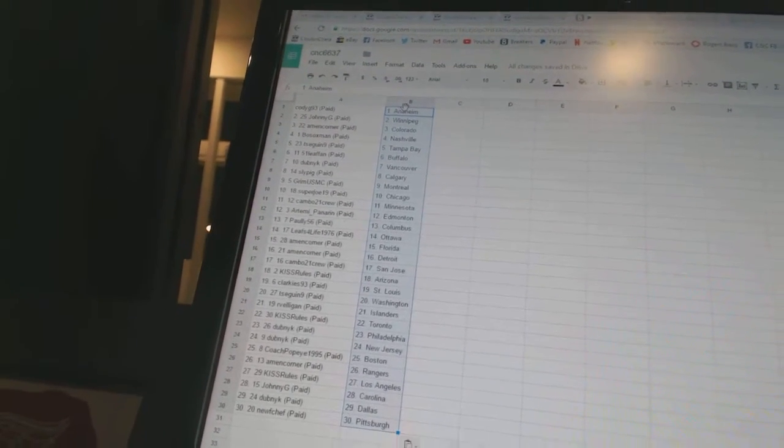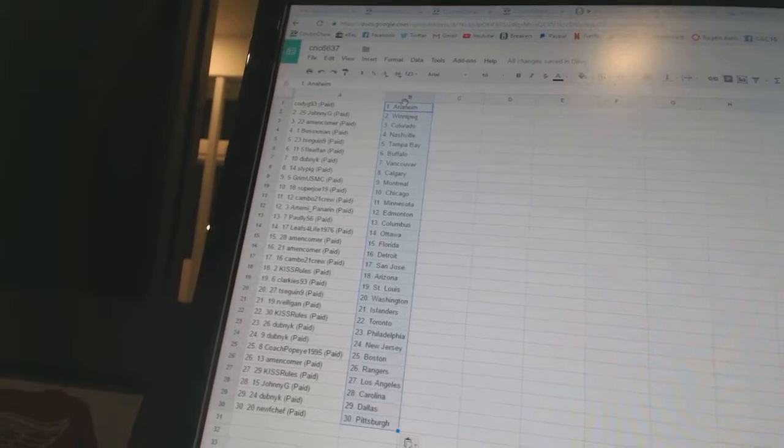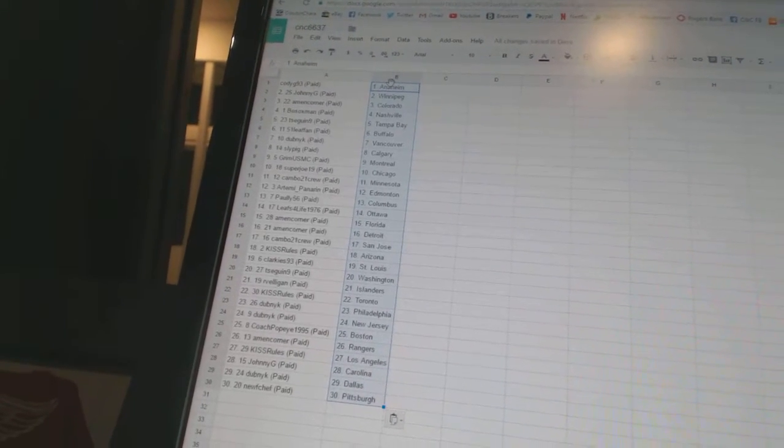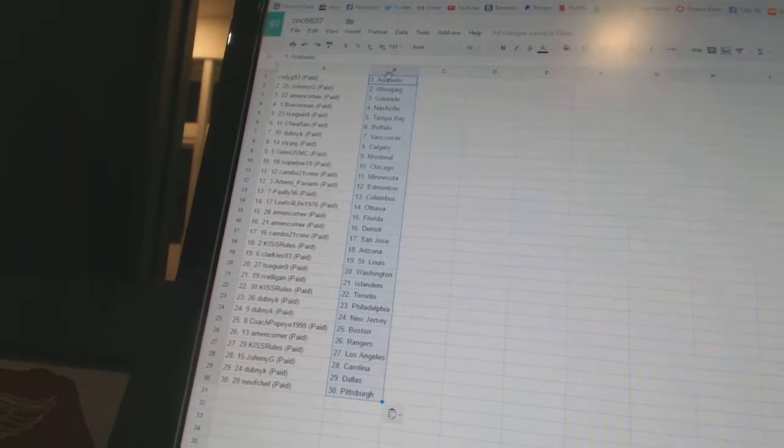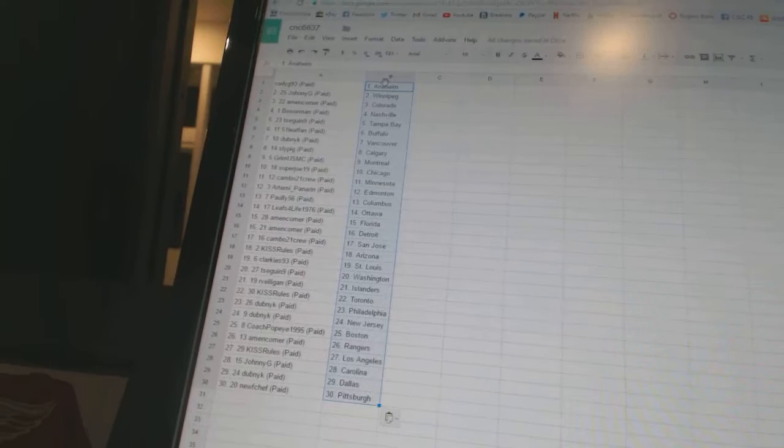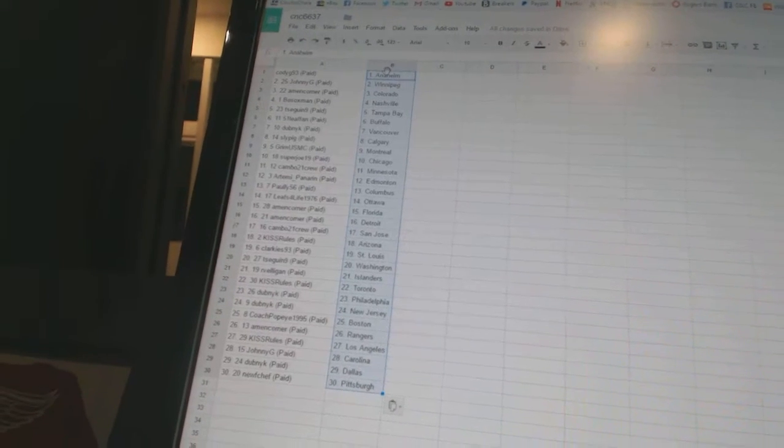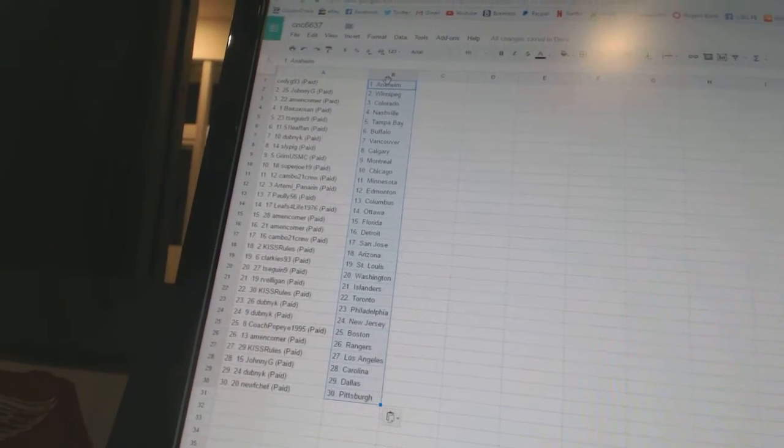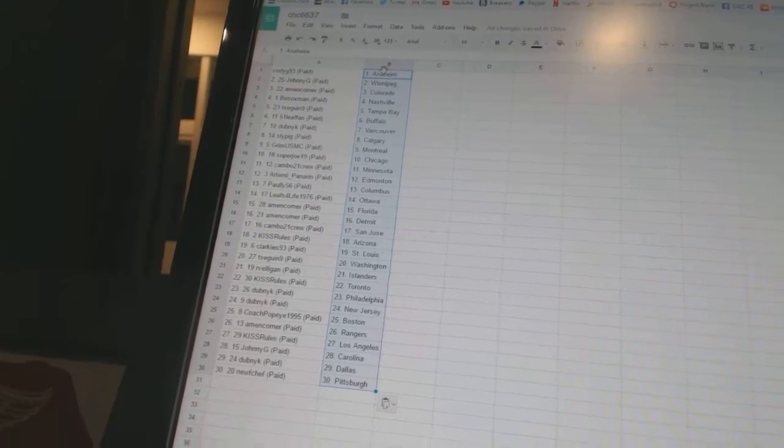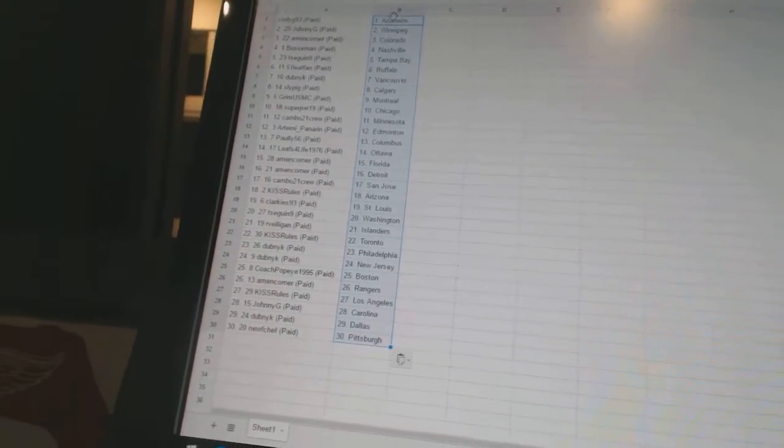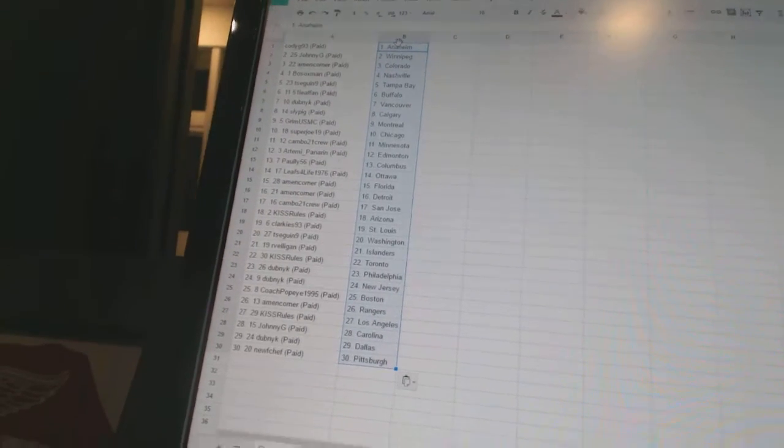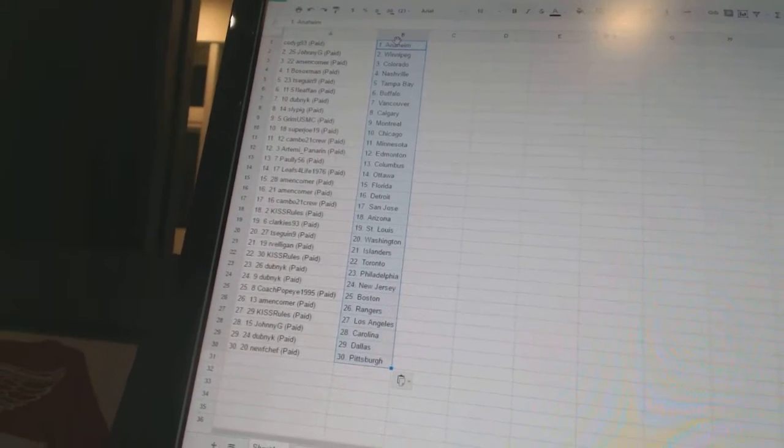Cambo 21 Crew has Minnesota, Artemi Panarin has Edmonton, Pauly 56 has Columbus, Leafs for Life 1976 has Ottawa, Amen Corner has Florida and Detroit, Cambo 21 Crew has San Jose, Kitz Ruhl has Arizona, Clarkies 93 has St. Louis.